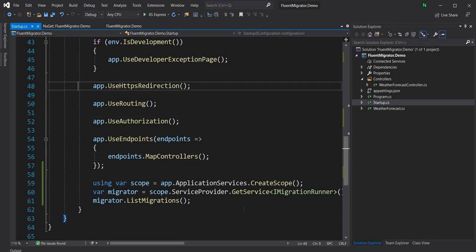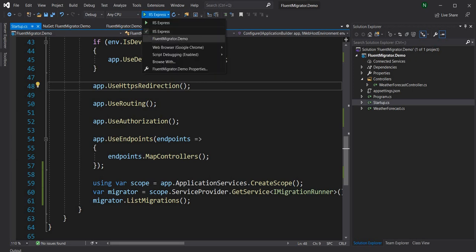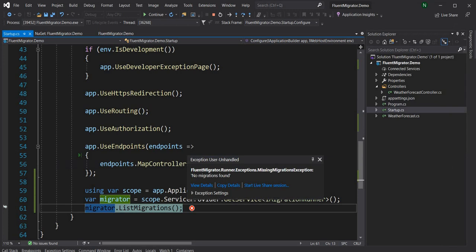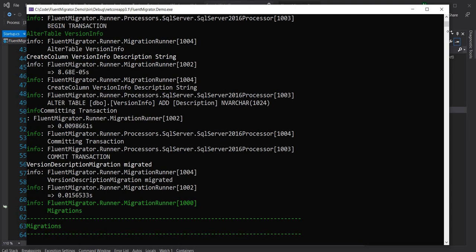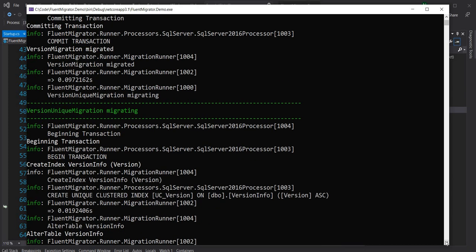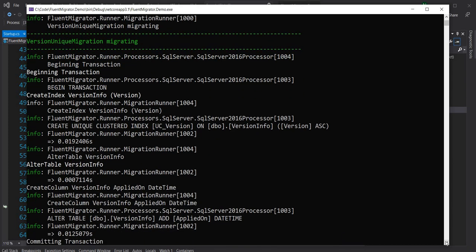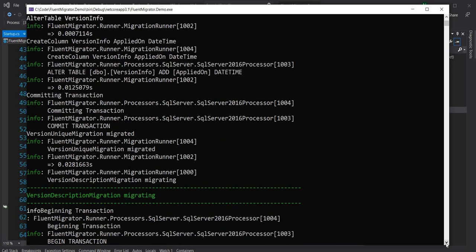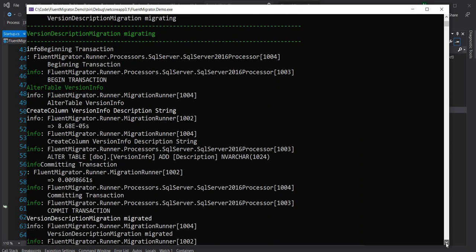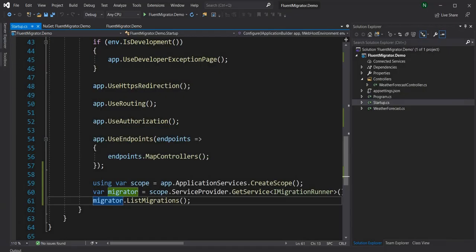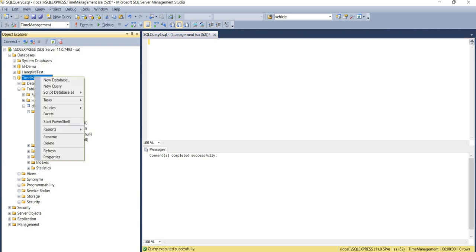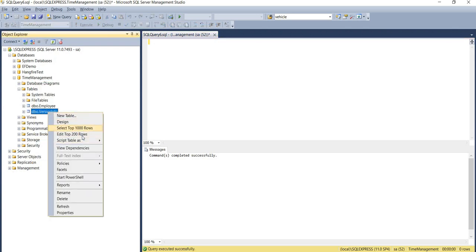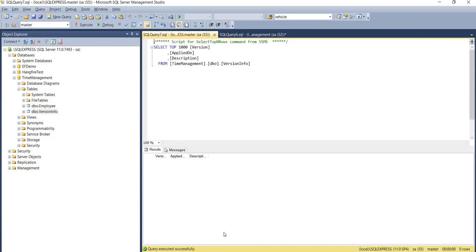Now that we're done, I'm going to run the application. Since I have not configured any migrations yet, ListMigrations is not going to return anything. Running the app, we can see it says no migration found as an exception, but looking at the output you can see it went through the SQL Server processor, configured the migration runner, and created a table called VersionInfo. VersionInfo is a table required for maintaining the version as it runs through all the migrations.